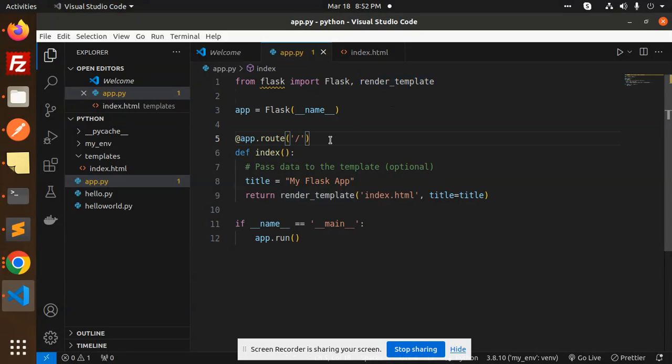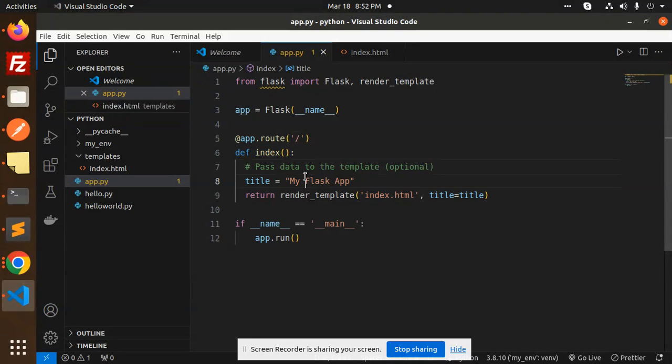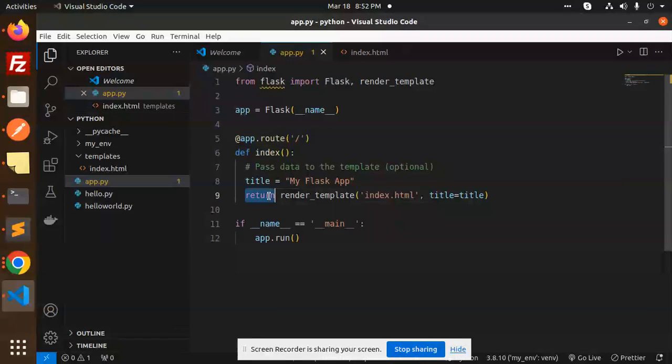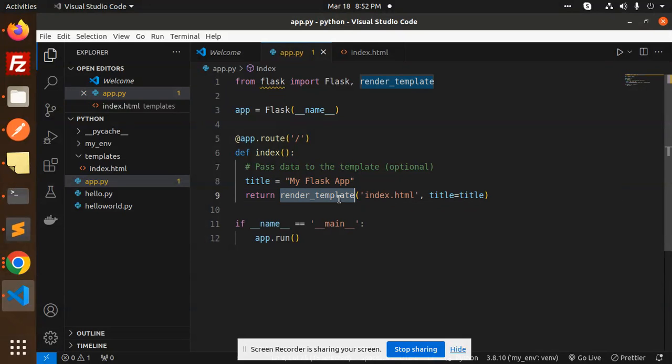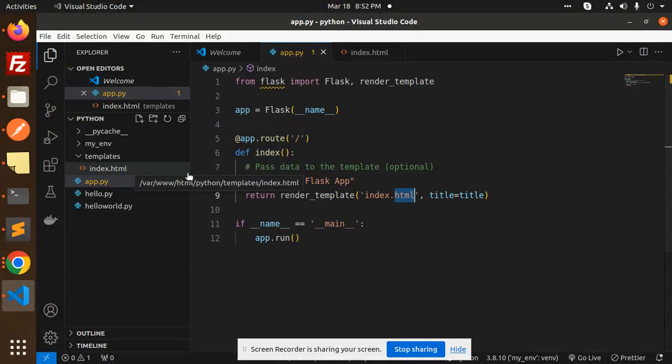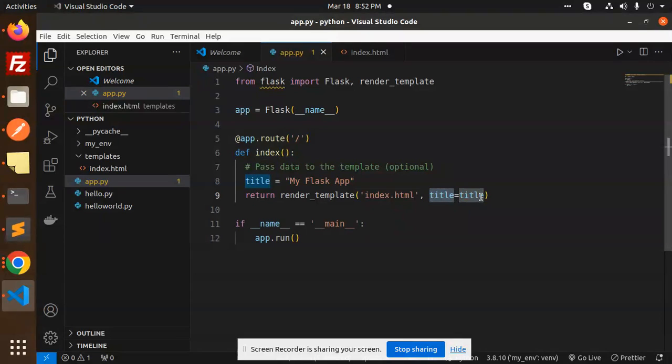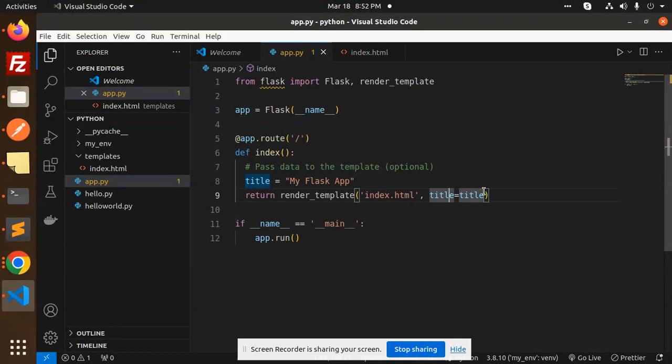Route is slash and index title we are sending. This is the way: return render_template, this is my file name that is index.html, the title equal to title. So then this one we can retrieve on this index.html like this way.